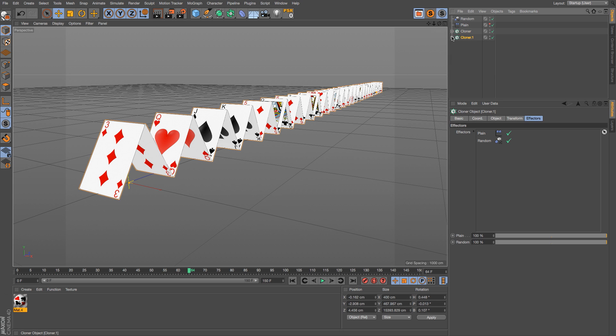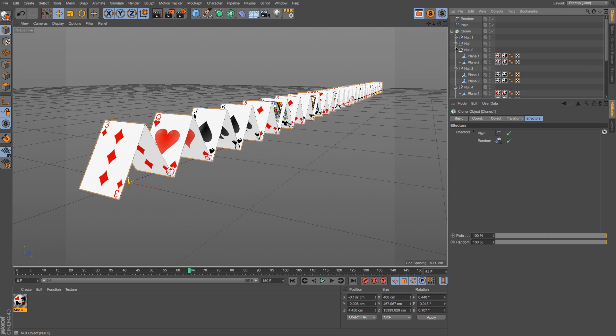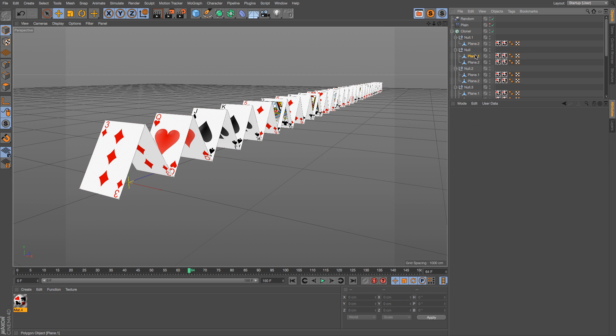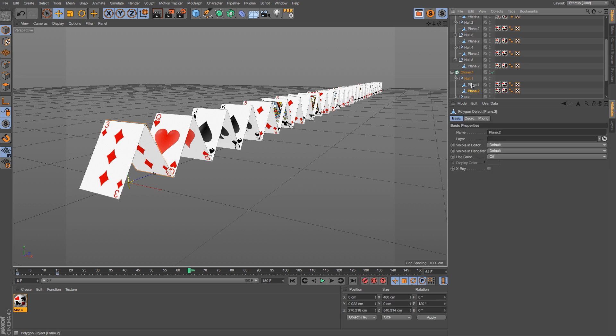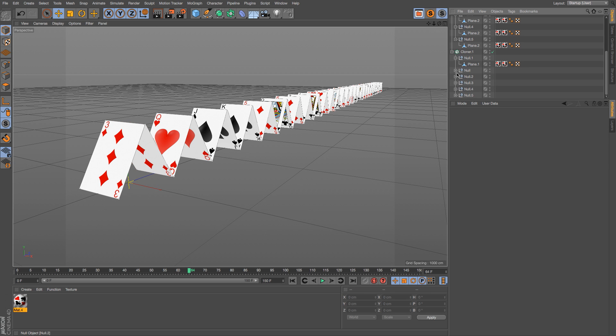And let's go into each of these cards and let's delete plane one from the first cloner, and then in the second cloner we'll go ahead and delete plane two. That way we'll still have the same animation setup, but we'll be able to put different textures on these.